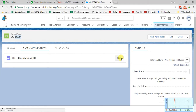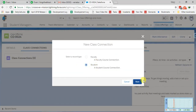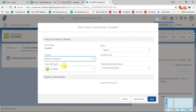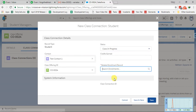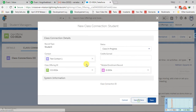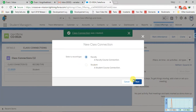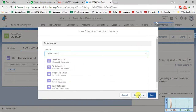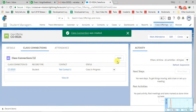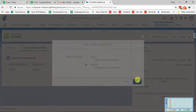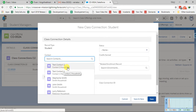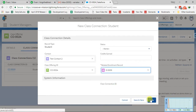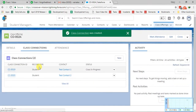Now let's add the students we created earlier. I'll add Test Contact 1 as the first class connection. Let's also create one more class connection — this is basically the faculty and teachers like the student. This time I am choosing Test Contact 2. So here you can see the two class connections are created.